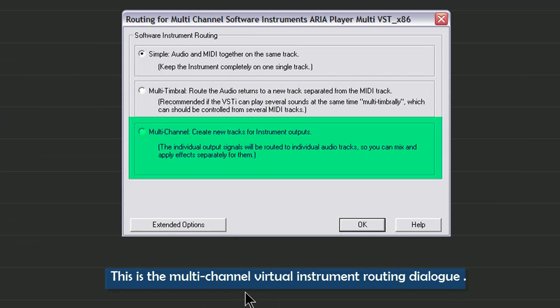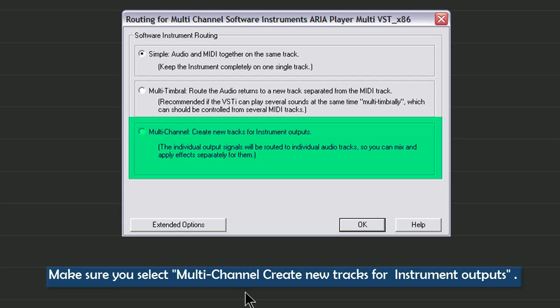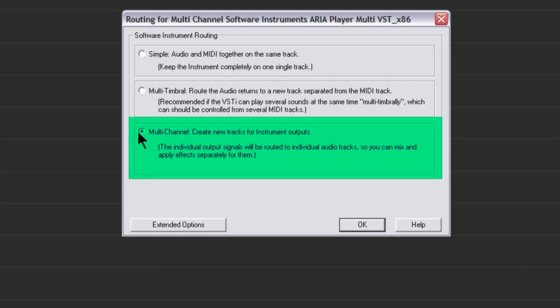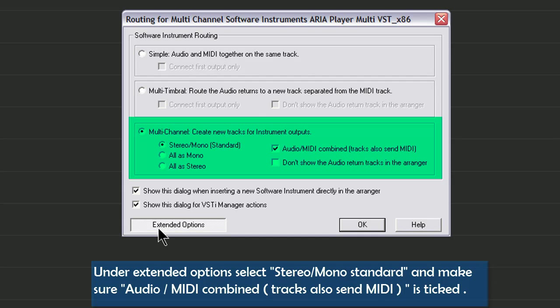This is the Multi-Channel Virtual Instrument Routing dialog. Make sure you select Multi-Channel Create New Tracks for Instrument Outputs. Under Extended Options, select Stereo Mono Standard and make sure Audio and MIDI combined tracks also send MIDI is ticked.